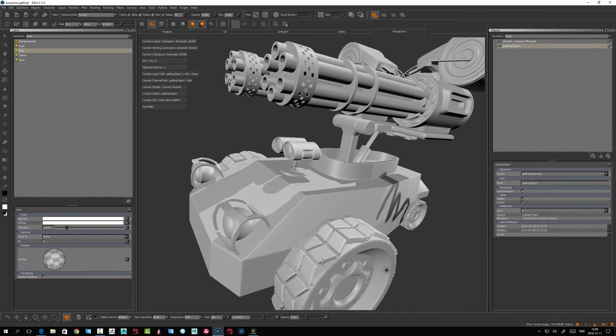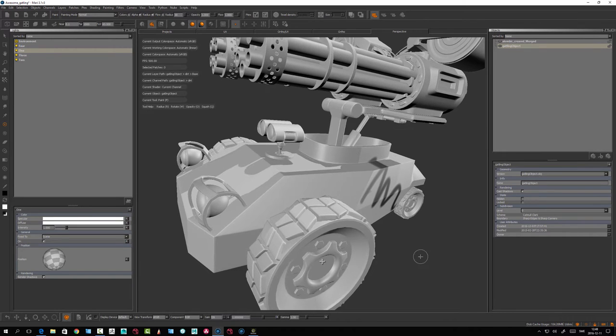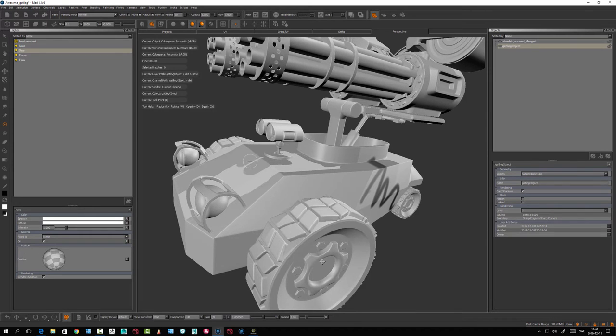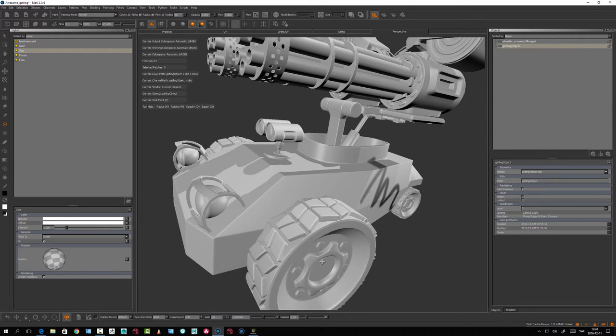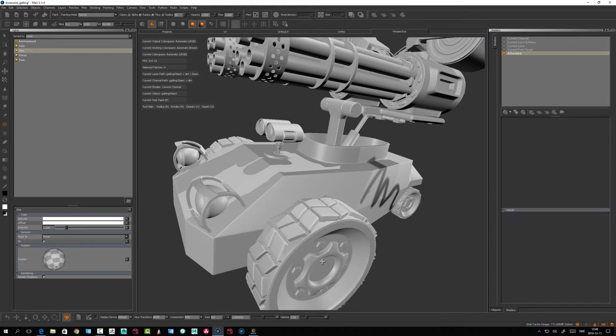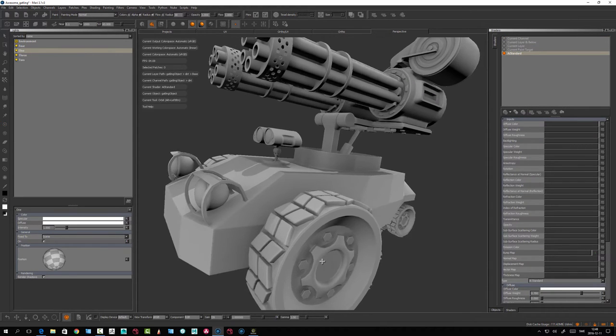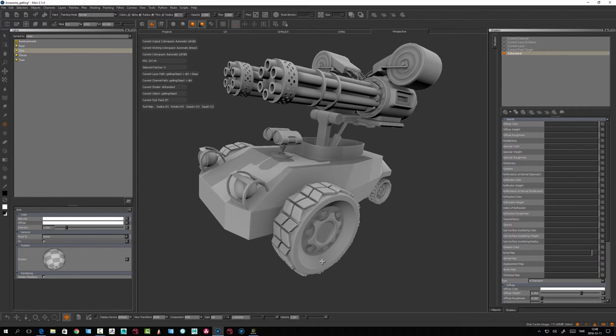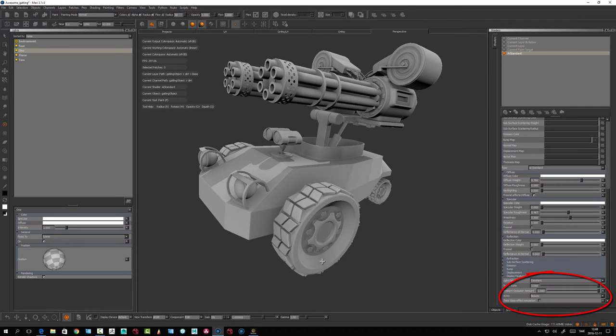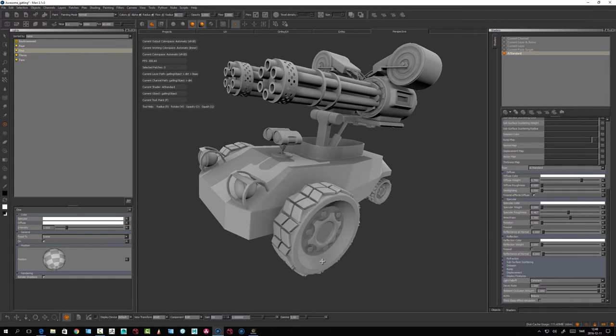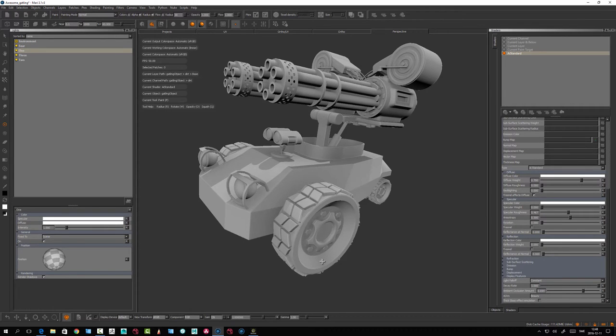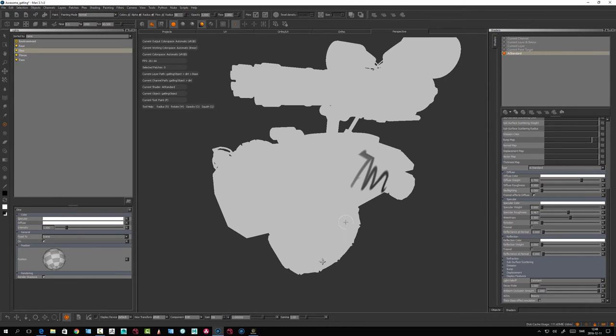The ambient occlusion is handled in shading. Let's make a shader - let's take the AI Standard shader. In AI Standard, you have an option to have some display features. Here you can add ambient occlusion. You see, when I enable it with this slider, if it's zero, it's nothing; at one, it's full ambient occlusion.